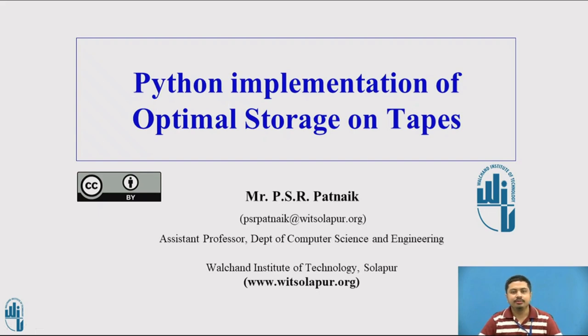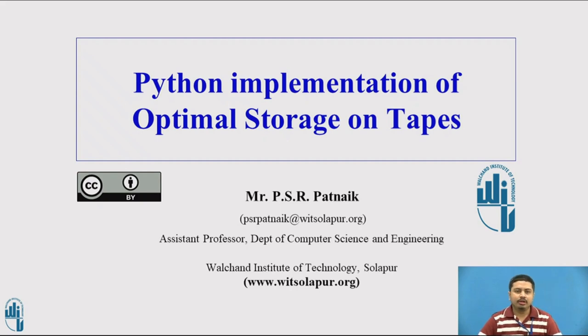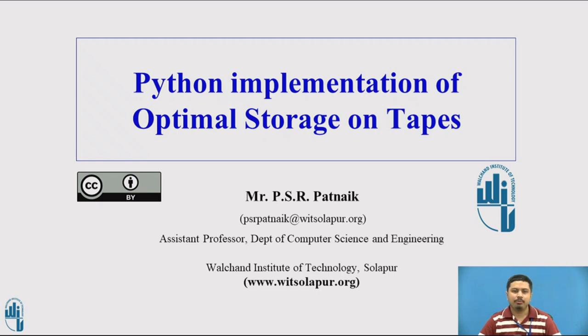Welcome to this video session. In this video session we're going to look at Python implementation of optimal storage on tapes, which is a problem in algorithm design and analysis techniques.